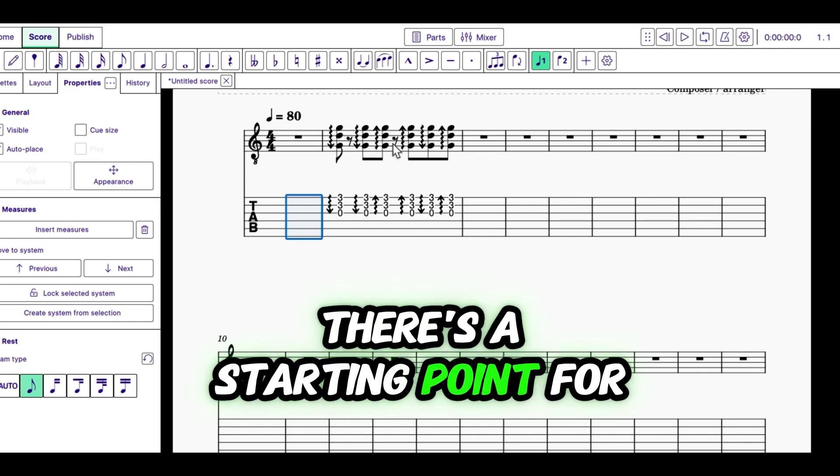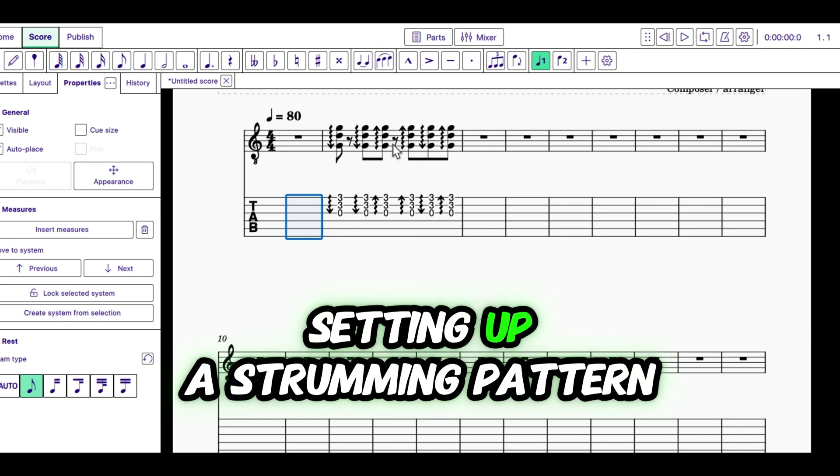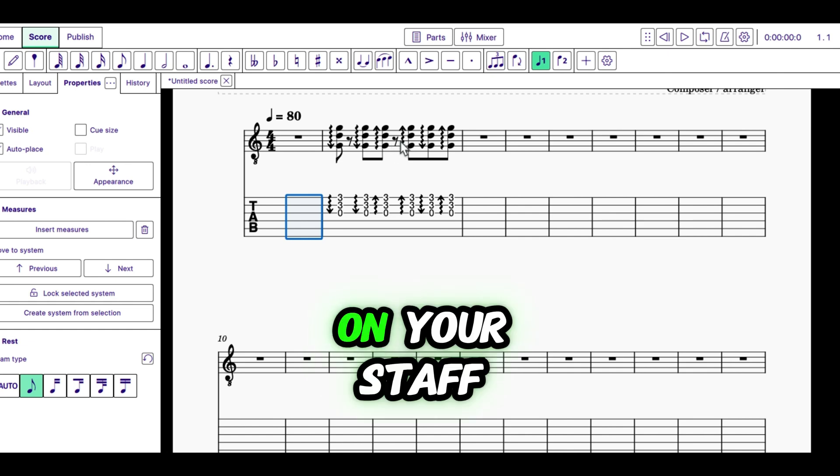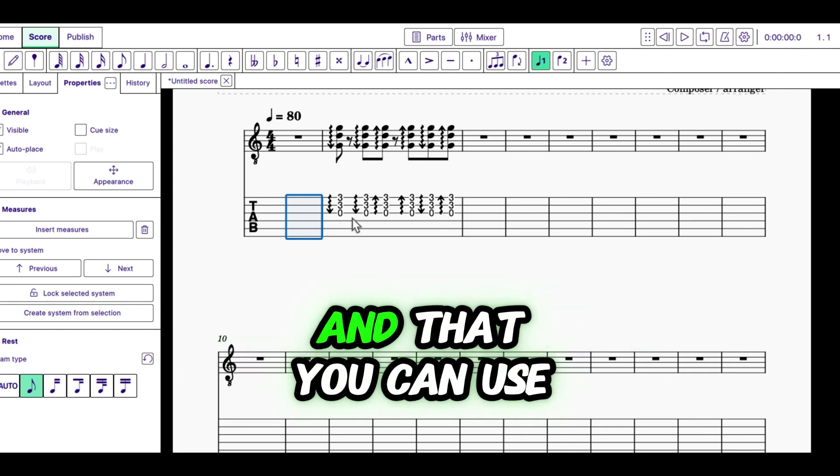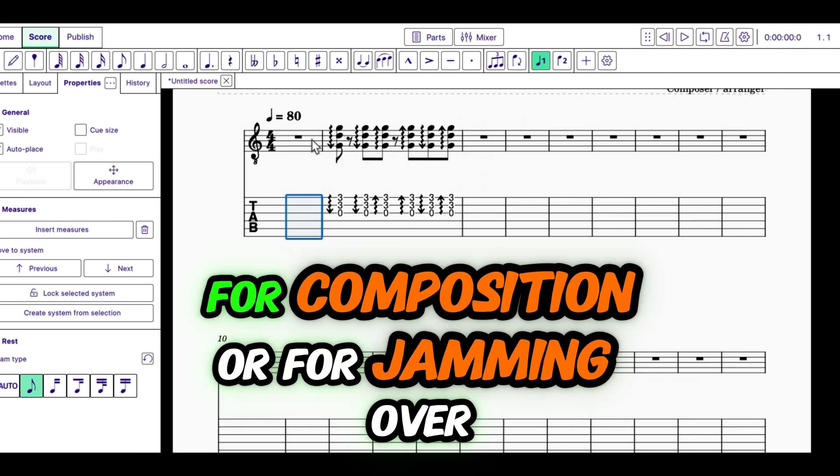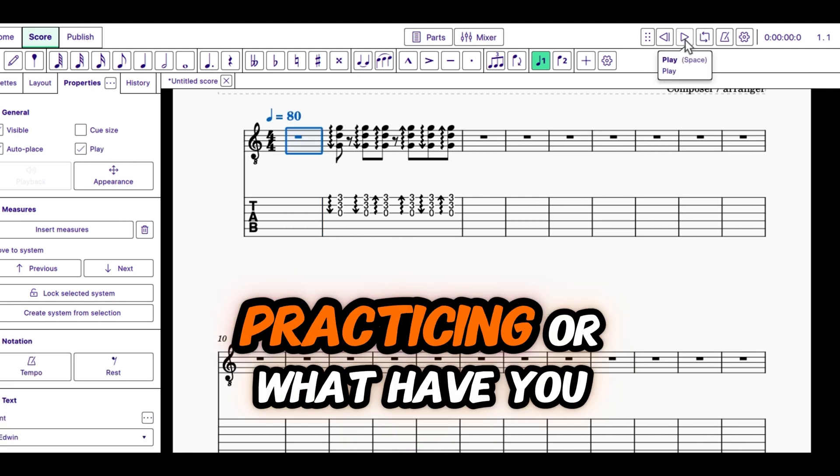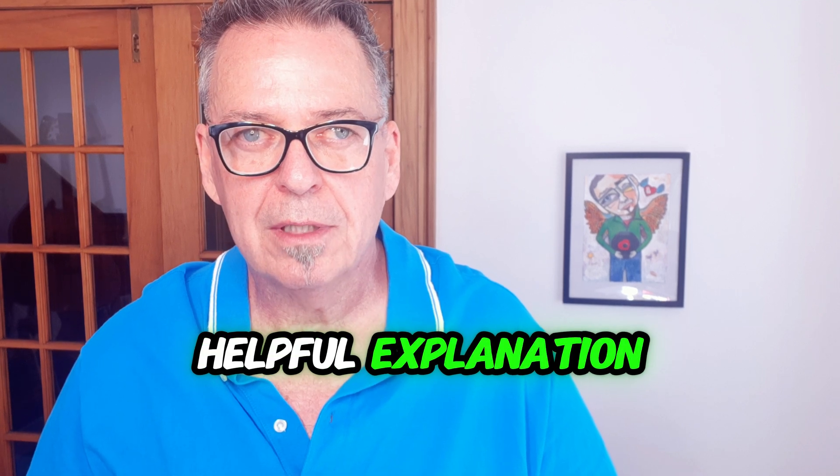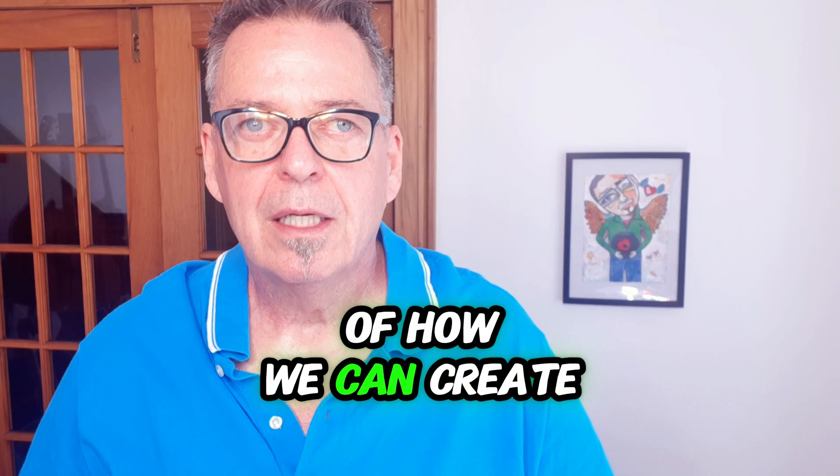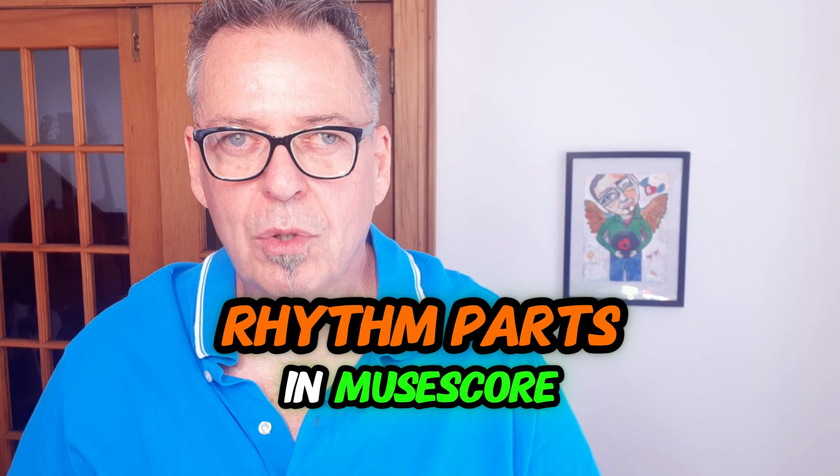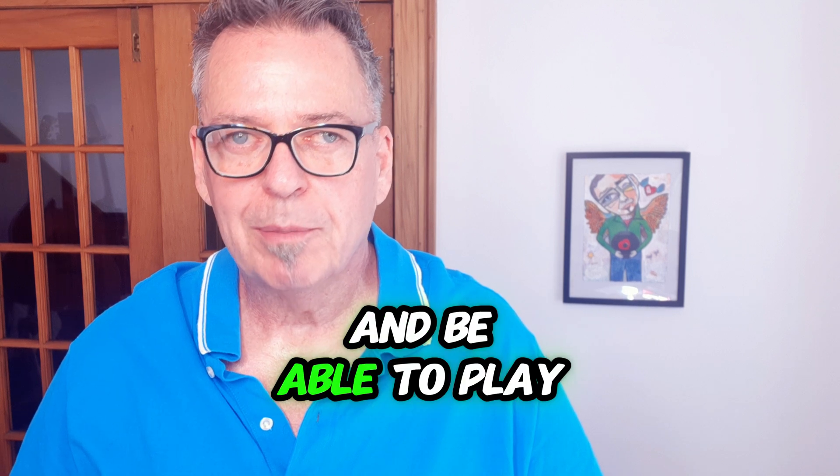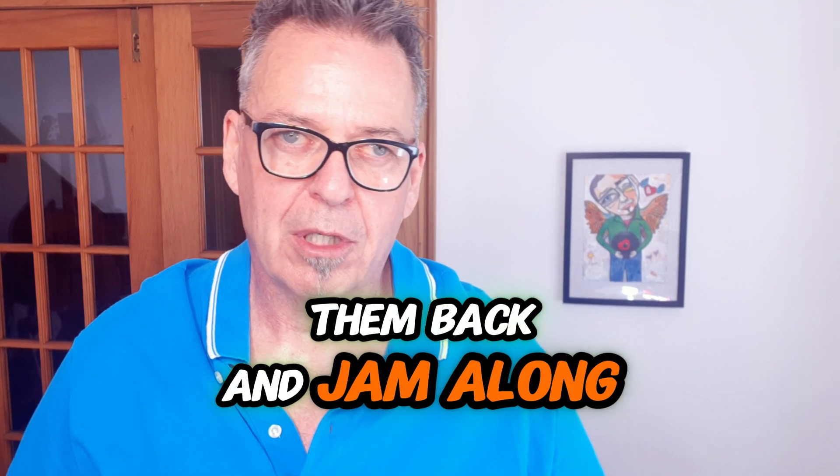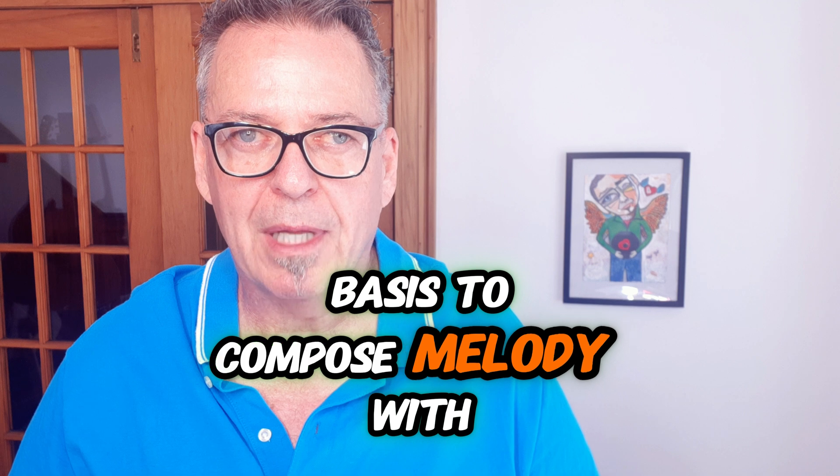There's a starting point for you to get started with setting up a strumming pattern on your staff so that you have something that will play back and that you can use as a backing track for composition or for jamming over or practicing or what have you. So, I hope that was a helpful explanation of how we can create rhythm parts in MuseScore and be able to play them back and jam along with them or use them as a basis to compose melody with.